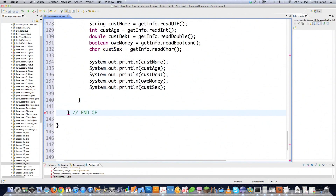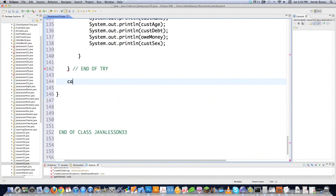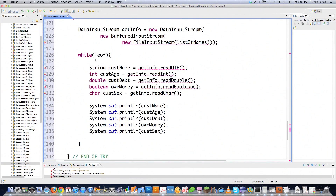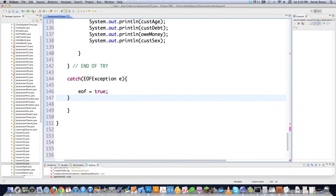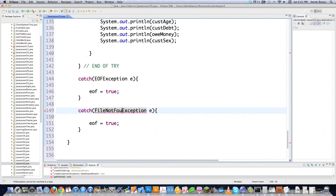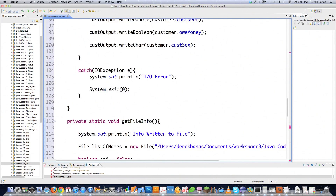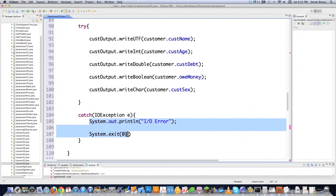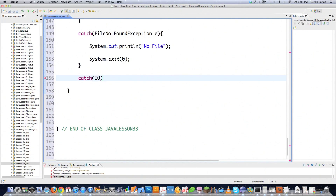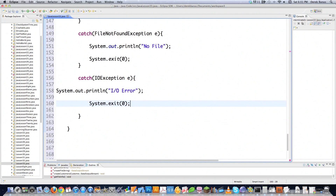We close off the try block and catch an EOFException, which is thrown whenever the end of the file is reached. This is where the boolean EOF comes in — we set EOF to true, which kicks us out of the while loop. We also catch FileNotFoundException and IOException, printing 'No File' and an IO error message respectively, and call System.exit to terminate the program if those occur.